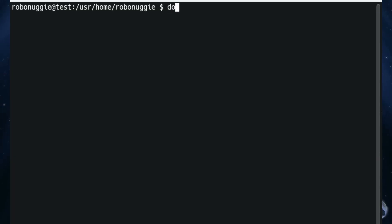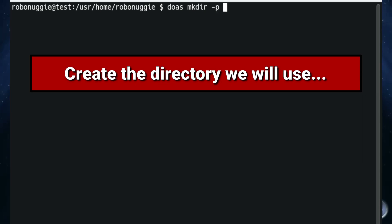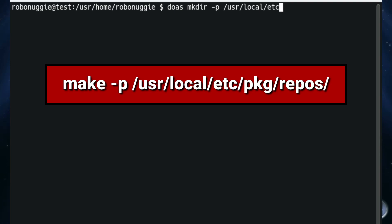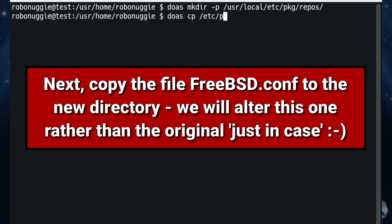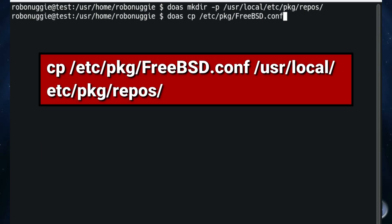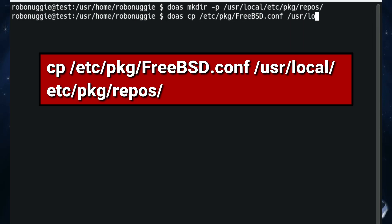We're going to change the package repository to latest. When you install FreeBSD it automatically points at quarterly rather than latest. The difference is that quarterly is usually three months behind - every three months it updates, while latest has moved on further. If you follow the latest package tree you'll find more updates available, but quarterly is meant to be more stable. If you're using a production machine or don't mind being a bit behind, just leave it at defaults. This section shows how to update the system to use latest rather than quarterly, and we'll do a full upgrade of packages if any are available.